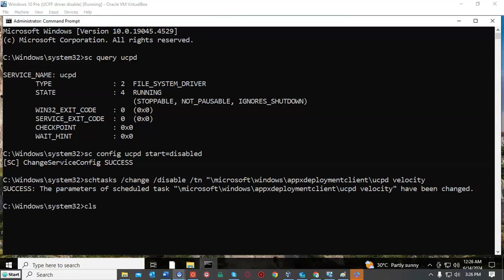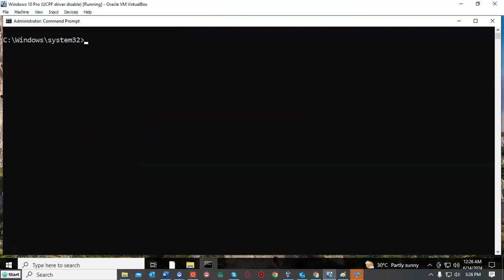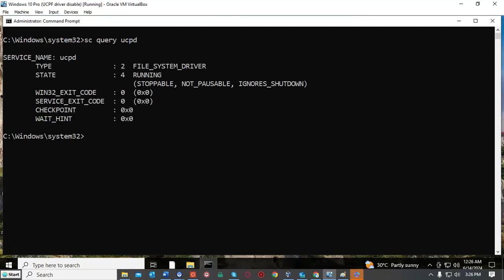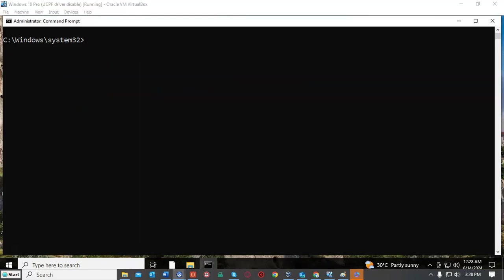Let's go ahead and clear our screen. To do this at the prompt we just type in CLS and hit enter. Let's go ahead and use our up arrow to bring up our first command. Again we're going to query the status of the UCPD driver. So at the prompt again you'll see that I have typed SC space query space UCPD. Let's go ahead and hit enter. Again it says it's running. Let's go ahead and restart our virtual machine, come back up, and we'll query that UCPD driver one more time and see what the status is.